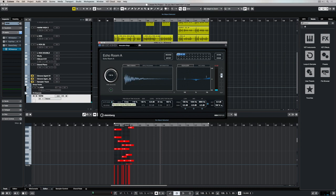The auto gain function will immediately analyze impulses and check the volume settings and then level them out, so that as we're switching between different programs we're not getting any level discrepancies.